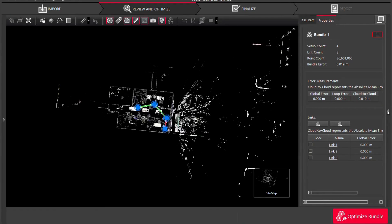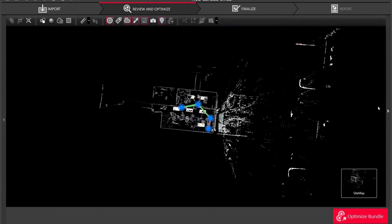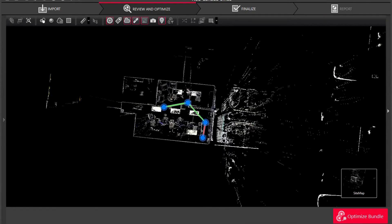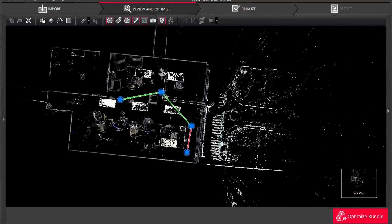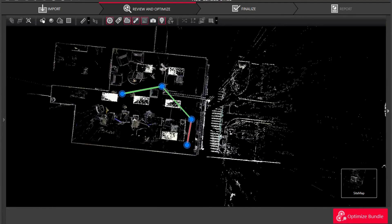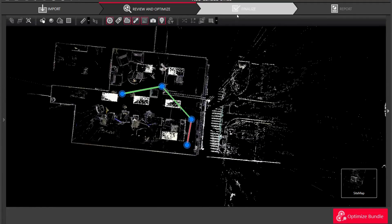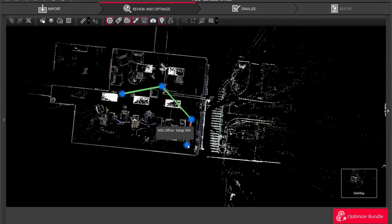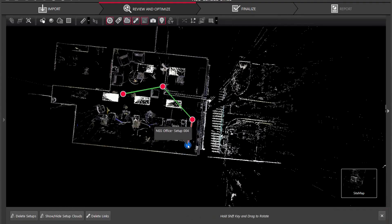First things first, what I'm going to do is I'm going to hide these sidebars so I got a little bit better of a view area. You're going to notice that this red link is saying basically that we are over the two centimeter accuracy, so what I'm going to do is I'm going to go in and fix that.